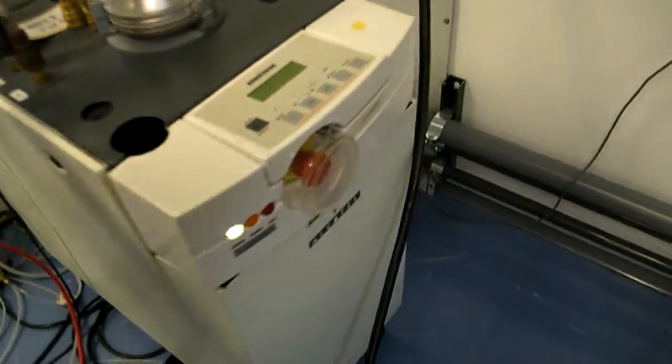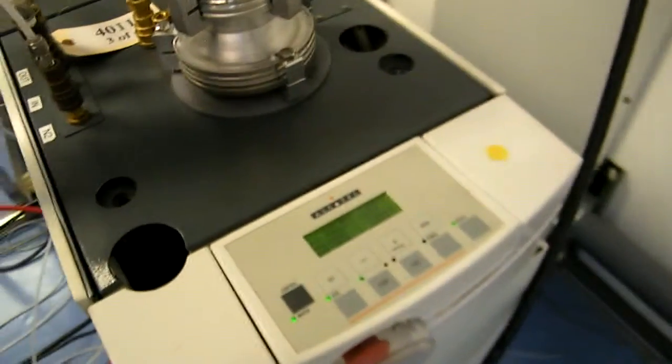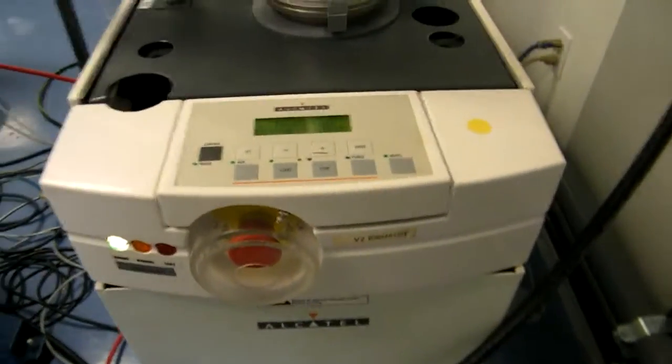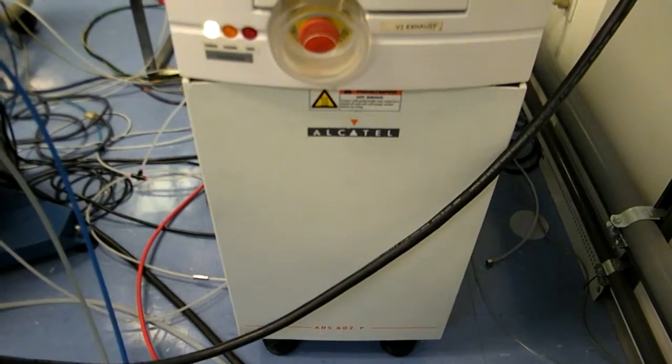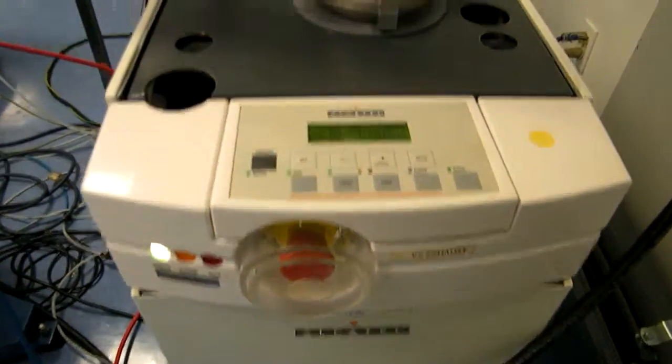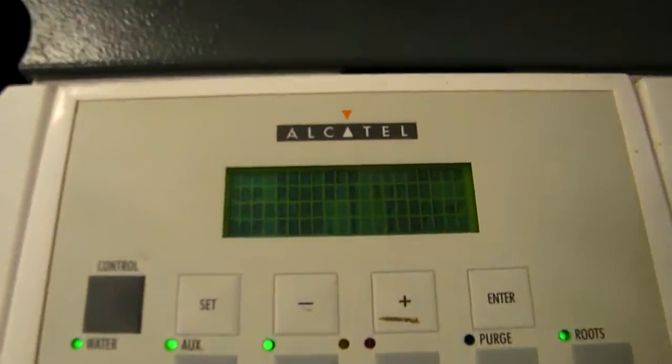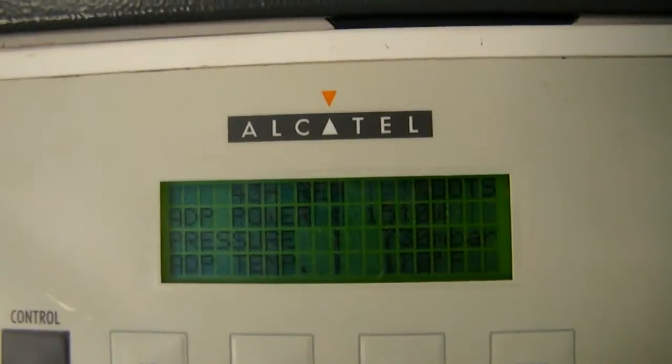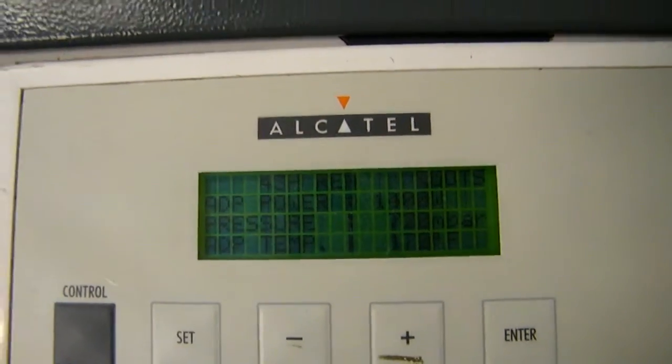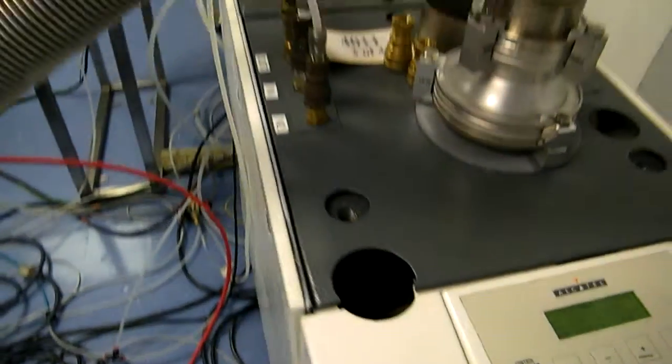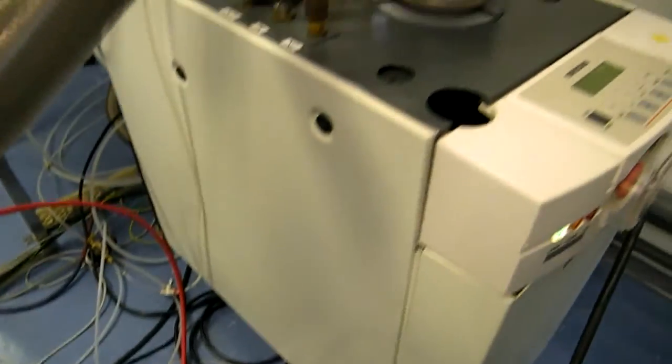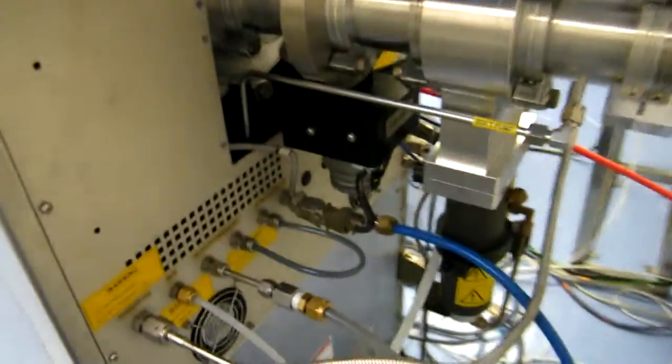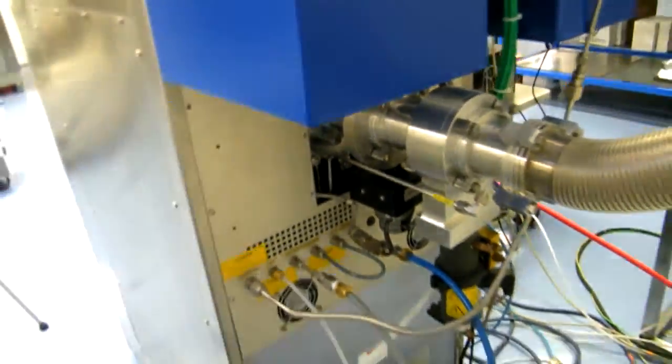Behind that, we have the system pump. The pump's an Alcatel ADS602 pump. The pump has top-mounted facilities.